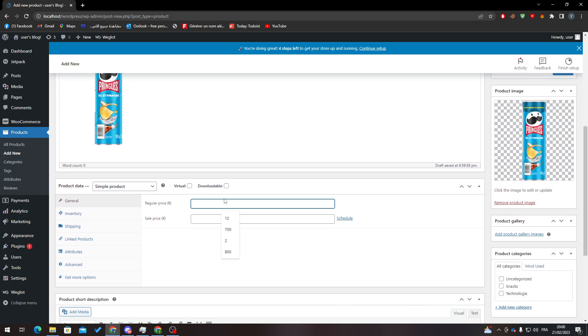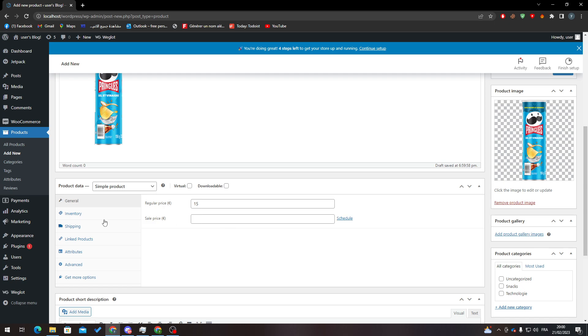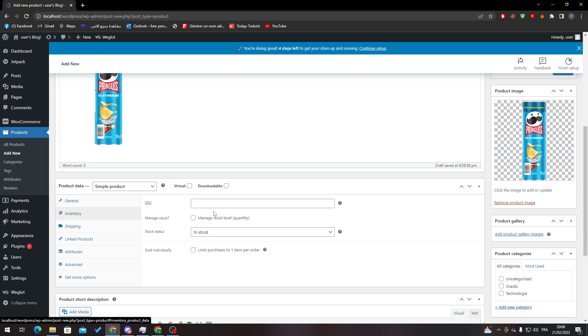And basically here, all you need to do is actually add the price. So here we can add for example a price, so here we go, 15 bucks. And here I will add to the inventory, so how much left I have in the inventory, so let's add for example 20.